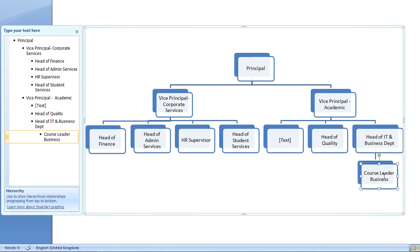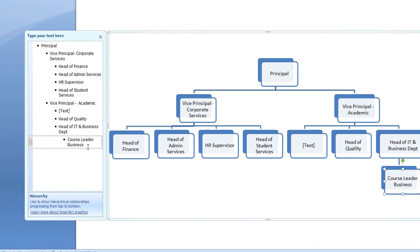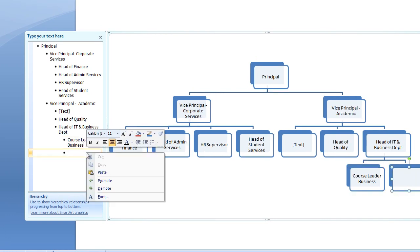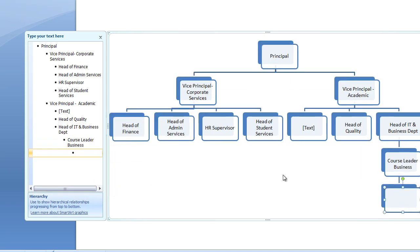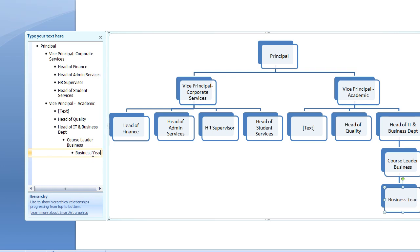And again, if I would like to have another box below that, I'm going to place my mouse cursor next to the last word, and then I'm going to press the Enter key on my keyboard, then right-click and select Demote. And that's how you're actually creating more options. So, I'm going to type here now, Business Teachers, etc.